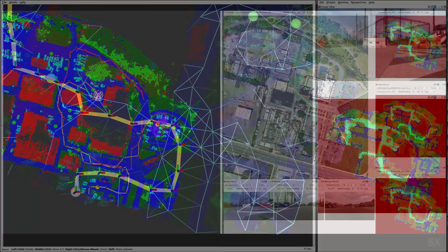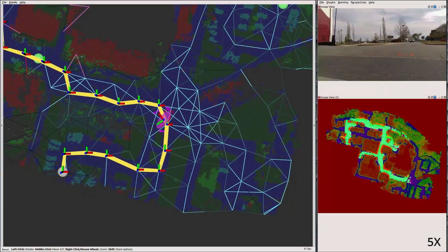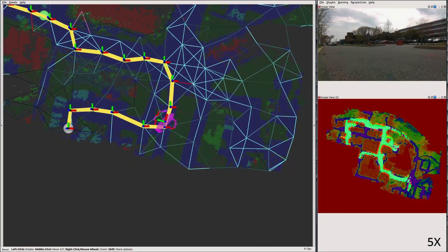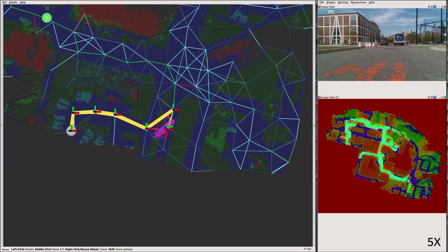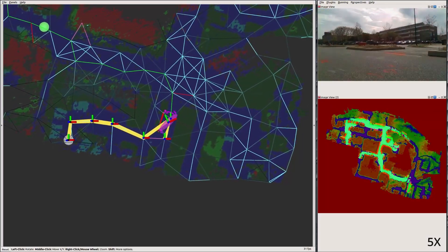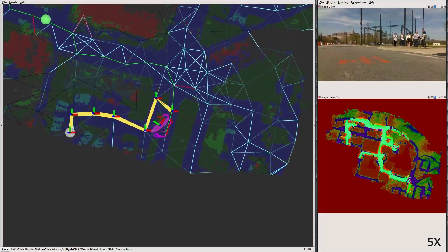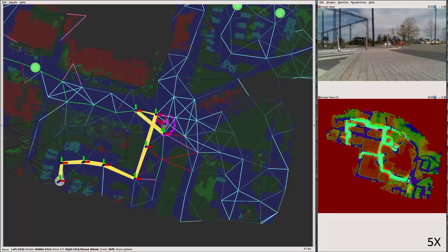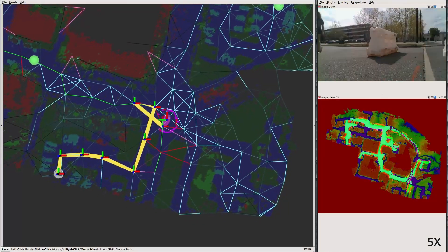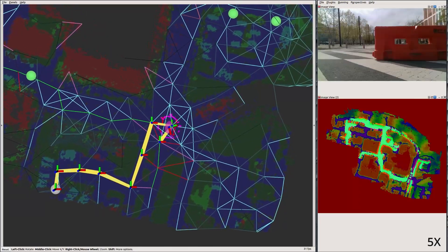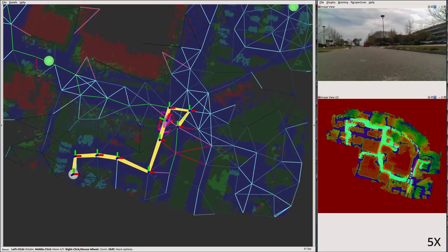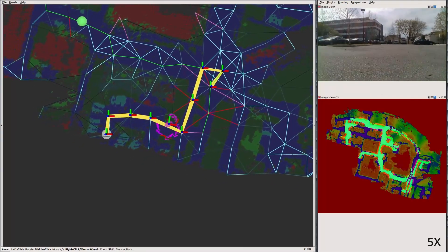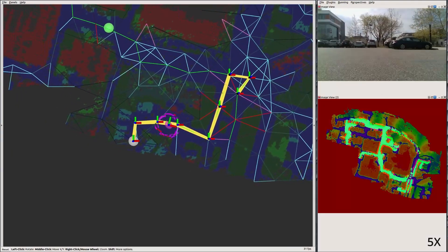We can watch a particularly difficult planning scenario. There are a number of construction road dividers not visible in the aerial map, as well as complicated terrain structure with lots of curbs and ramps. The robot keeps trying new paths but finds them blocked until it eventually finds a safe route, which it then follows to autonomously navigate to the goal.